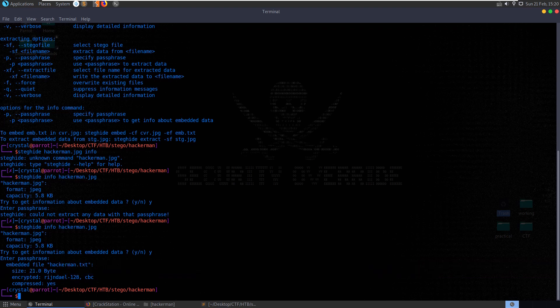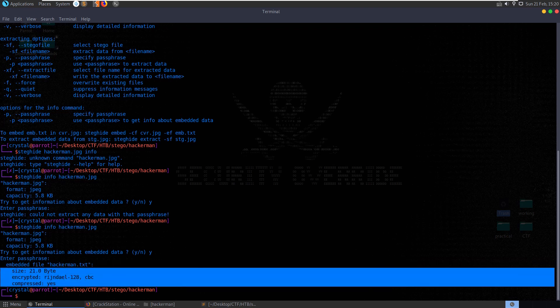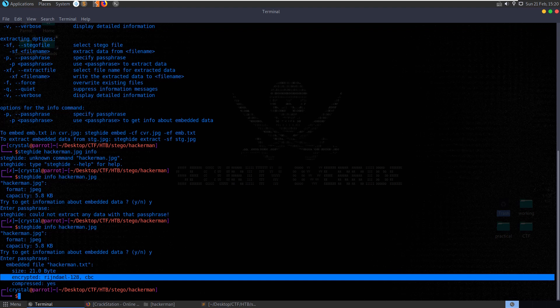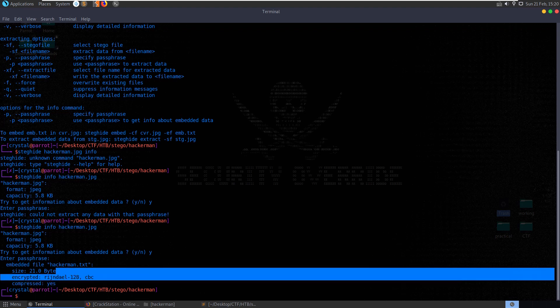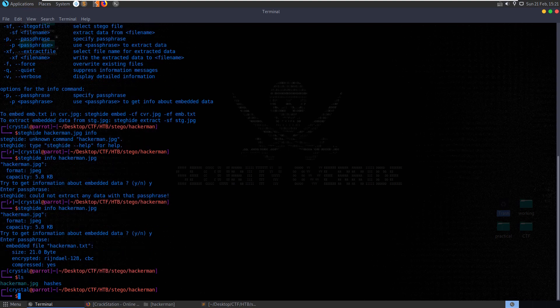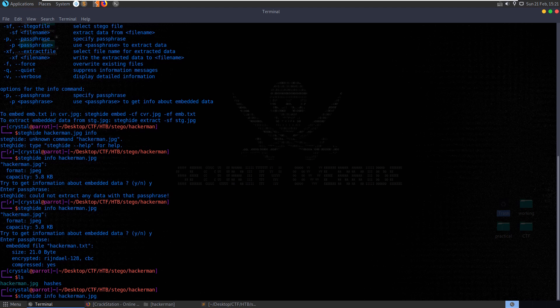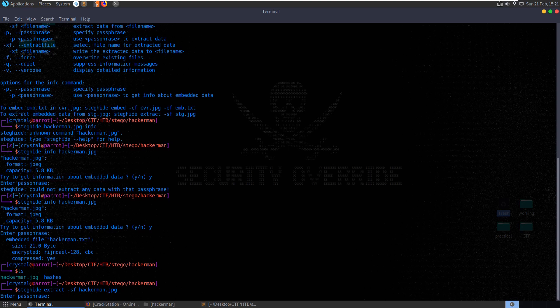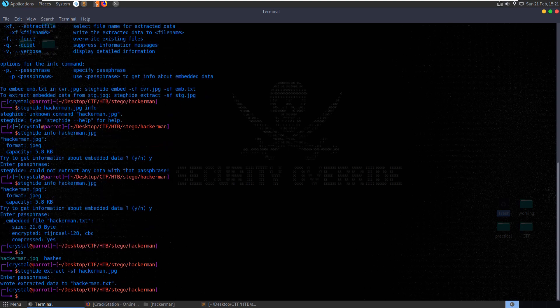And then we get this embedded file, hackerman.txt. It's encrypted with chain block cipher encryption. Did that extract the file though? We probably need to do extract. So now that we know that there's the file in there, we've got the password right. We can say extract dash sf for the stego file, passing the file name and then give the password almost. We get the data has been written to hackerman.txt.